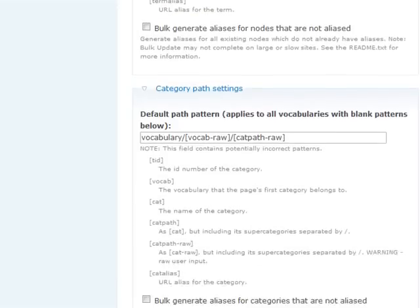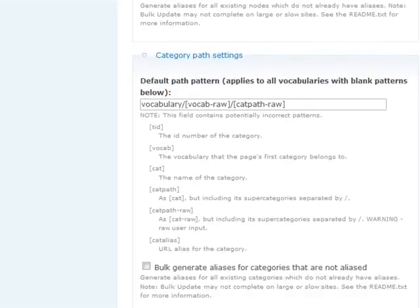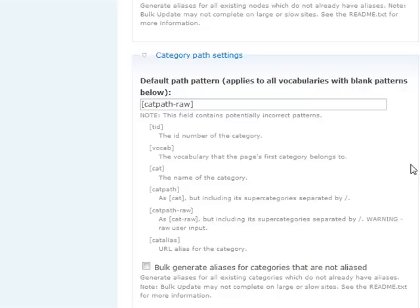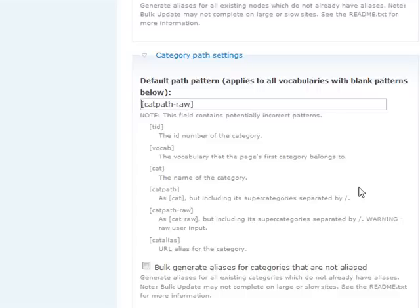Below under Category Path Settings, we're simply going to remove everything except for Category Path-Raw. What this does is take the taxonomy term that's attached to each node, including its supercategories, and create directories based on the terms you have selected.